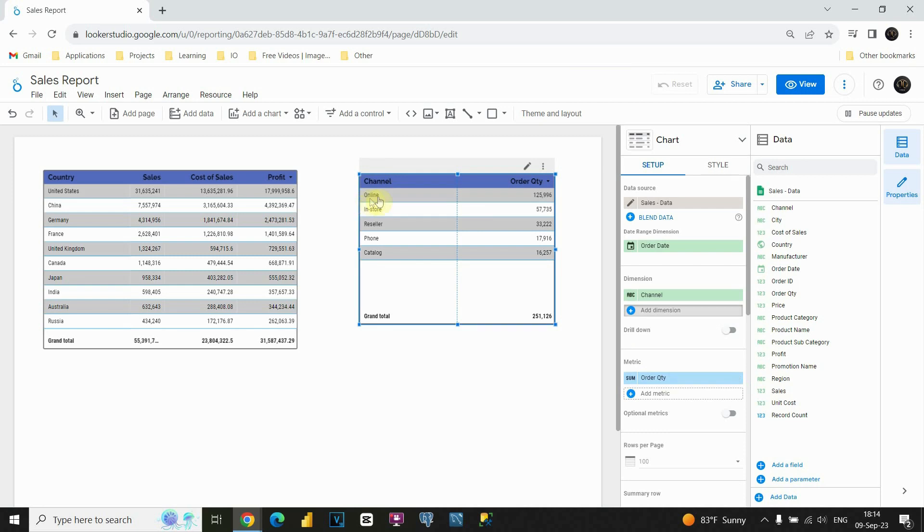And now we will be able to see for each of these channels Order Quantity. For example, for online we have this number. In store this number and so on. That is how you can include multiple measures and how you can also change some of them.